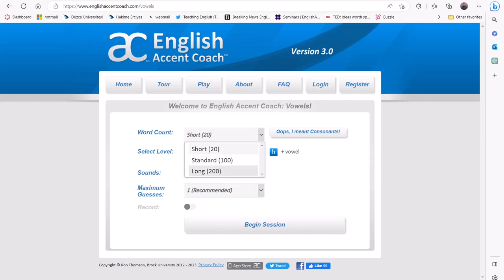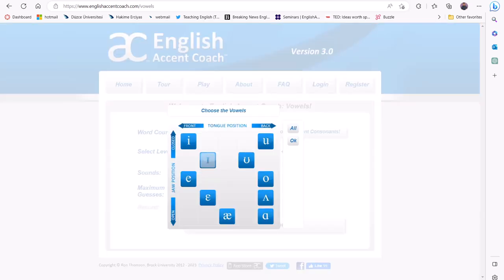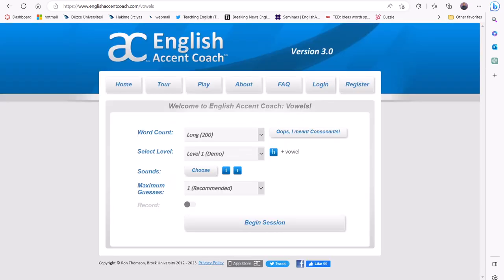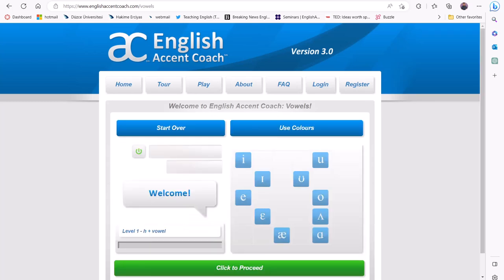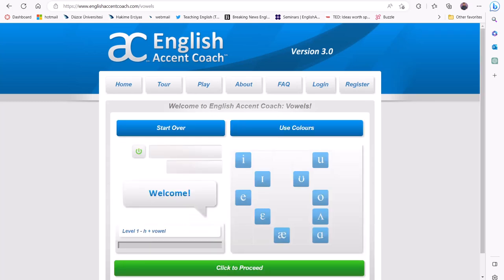For example, the students can practice distinguishing between the long and short E sound. After selecting the target sounds, they can start playing by clicking Begin Session.